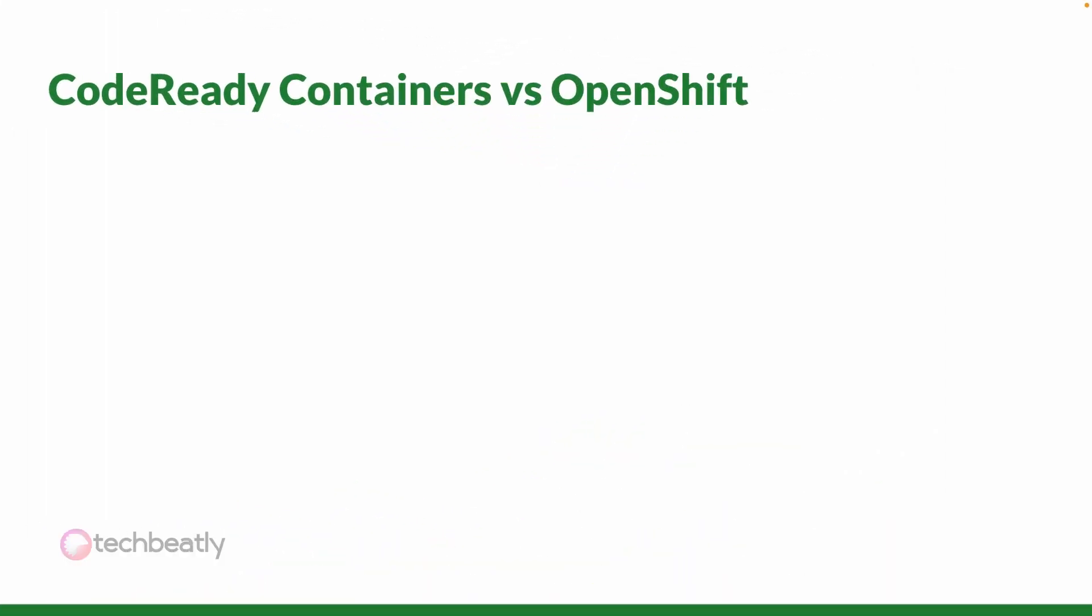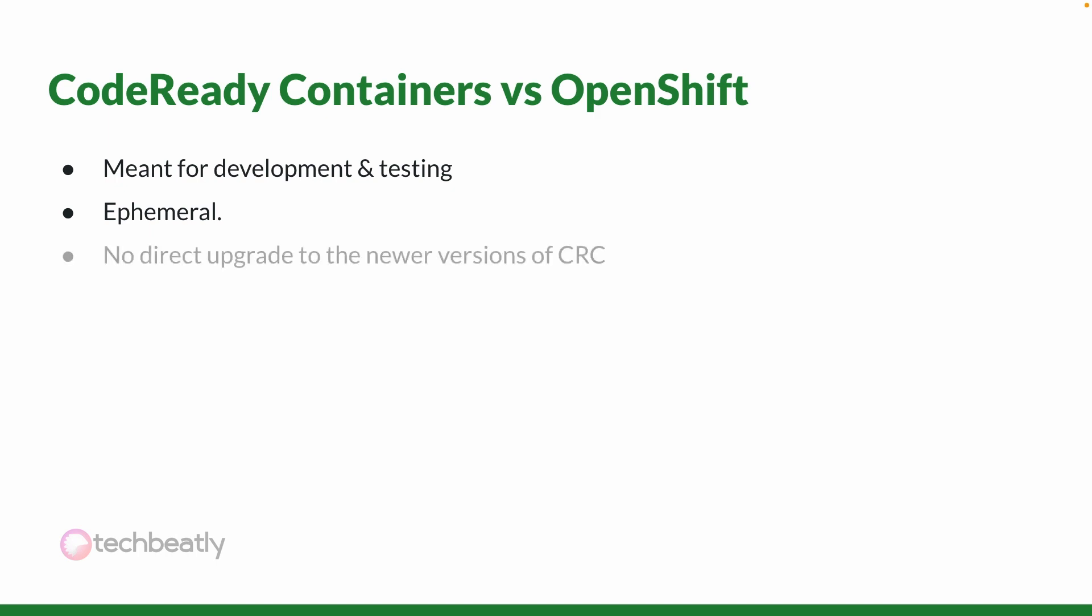There are many differences between Code Ready Containers and the actual OpenShift clusters. First of all, Code Ready Containers are meant for development and testing, while OpenShift clusters are for production. You cannot directly upgrade to the newer version of CRC, or there is no supported upgrade path.